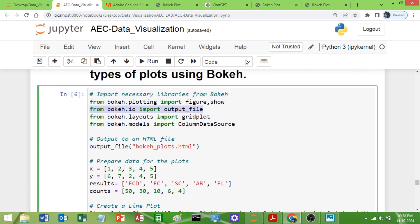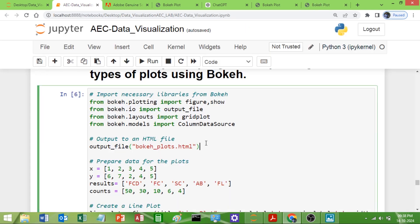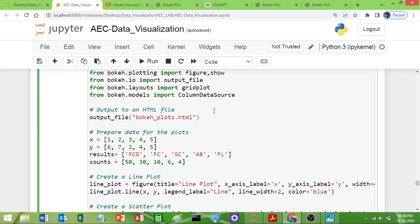The output file we are getting is an HTML file. Apart from that, from the layout module we need the `gridplot` library from `bokeh.layouts` to plot different graphs in a layout format — in row and column format.